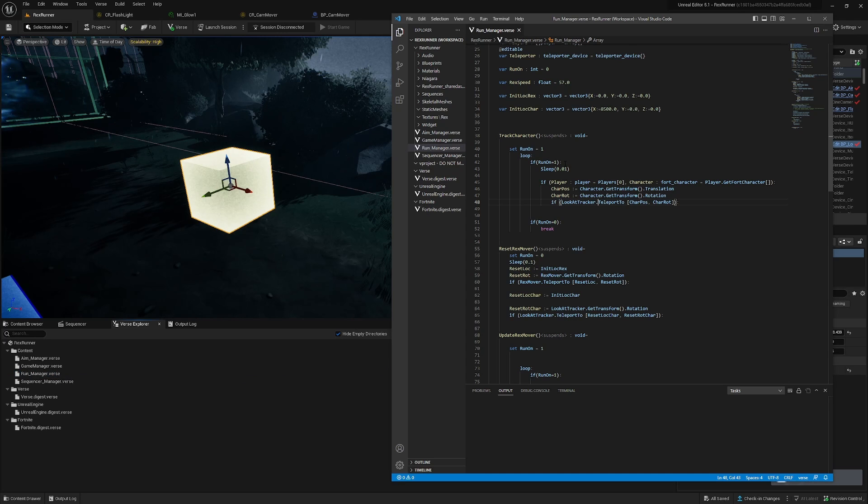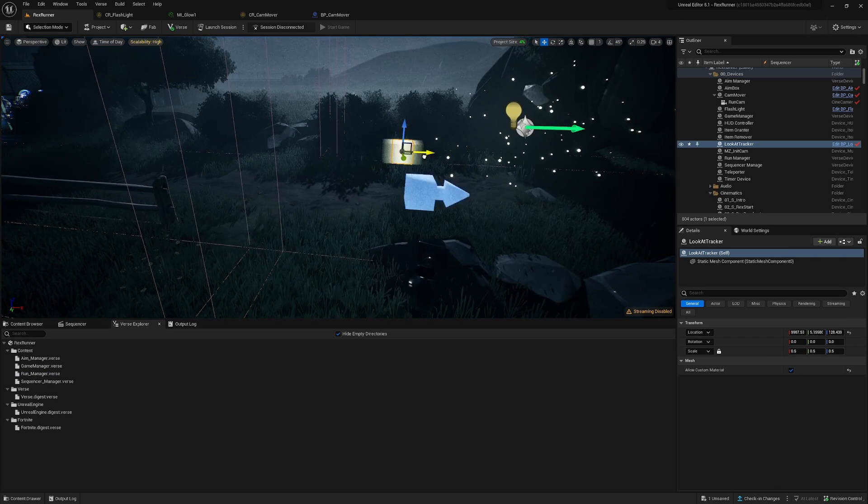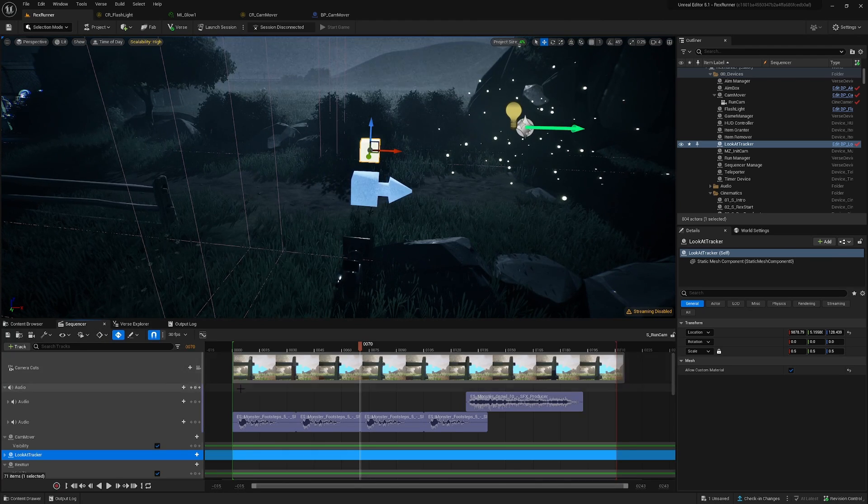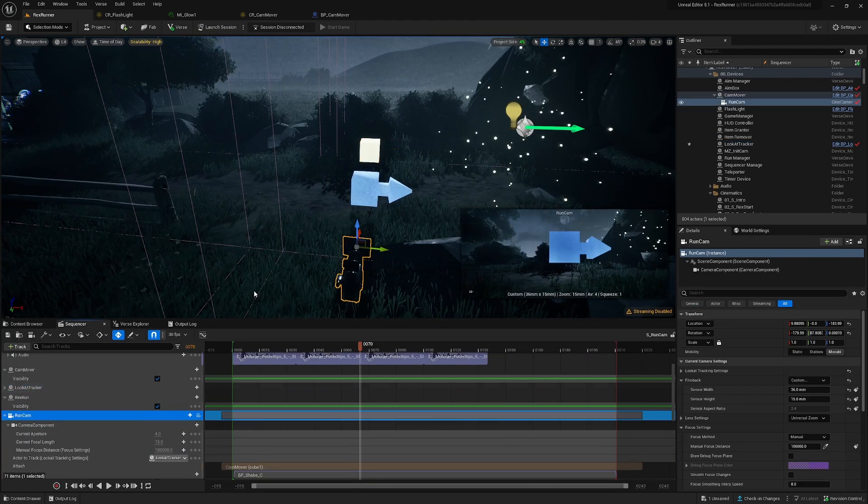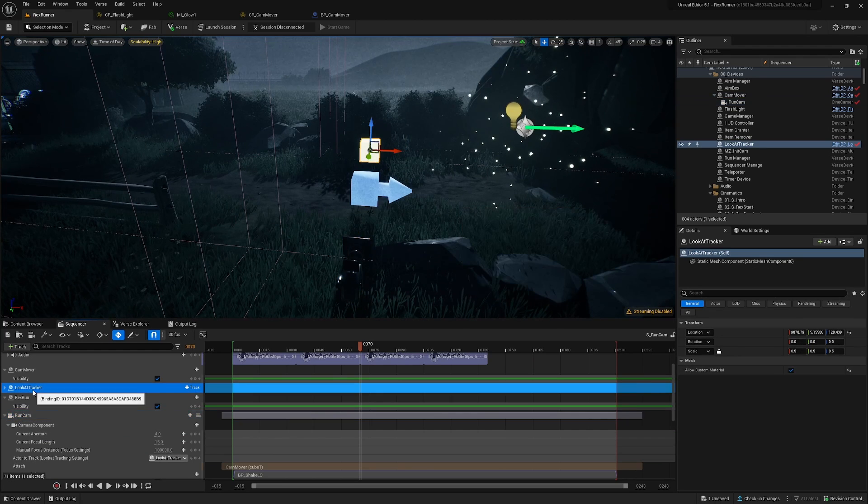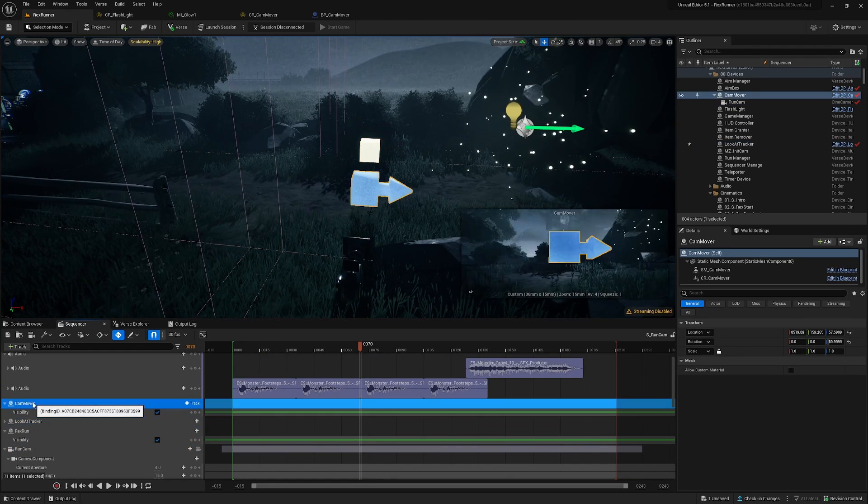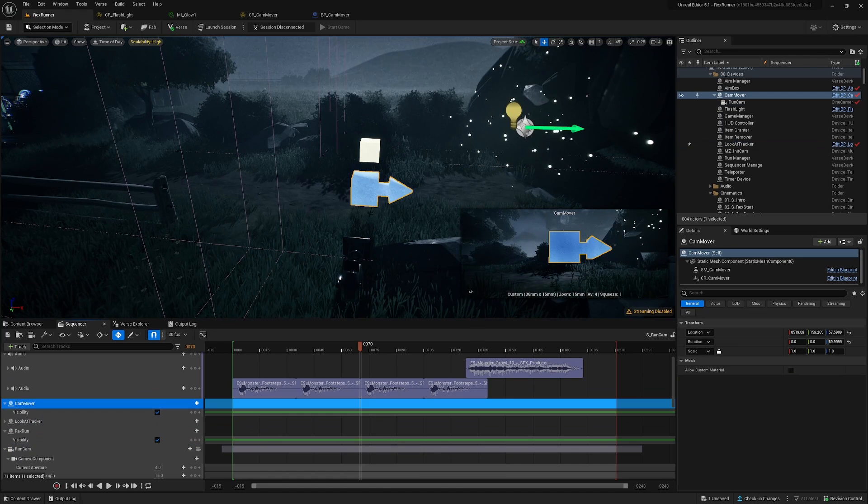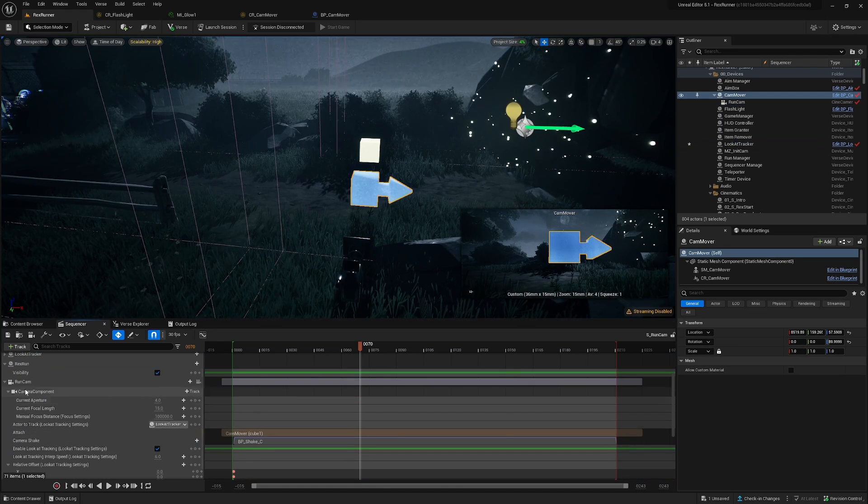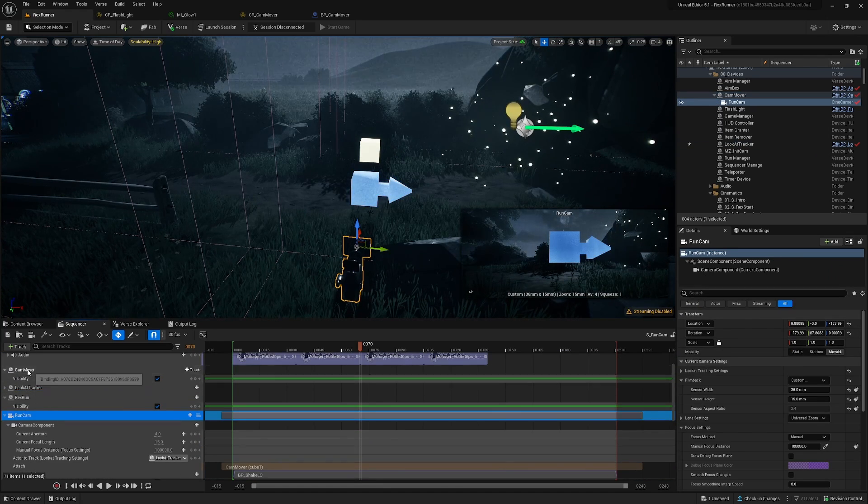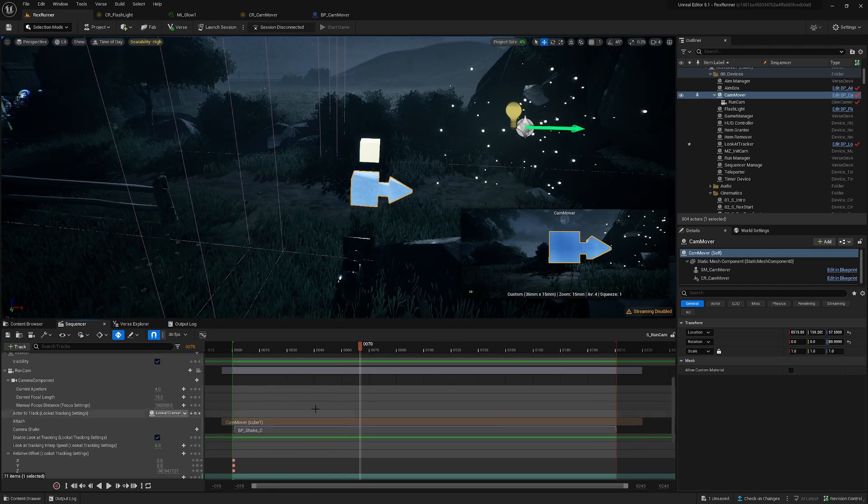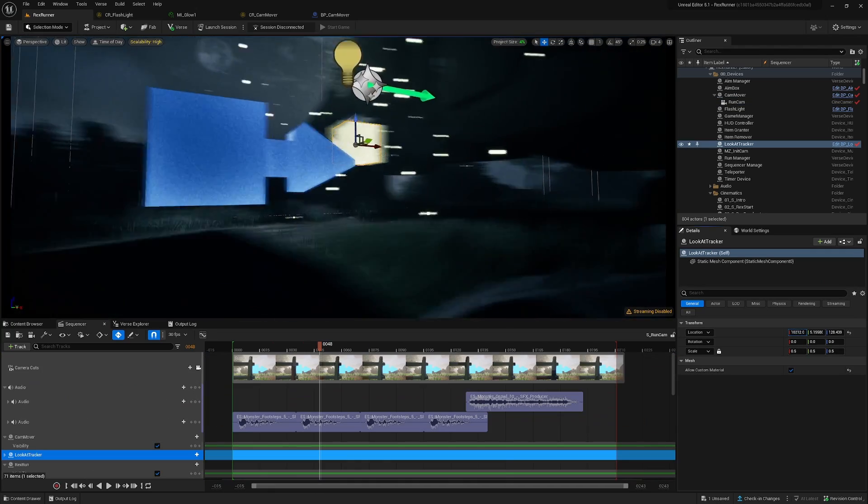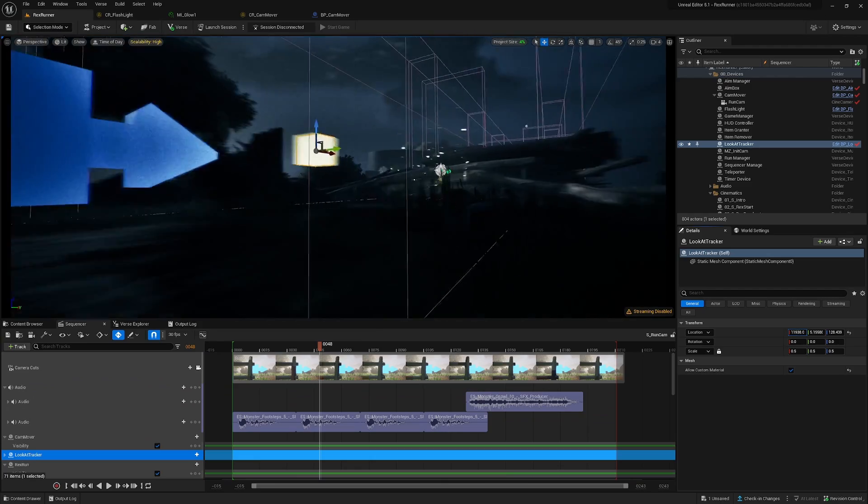So to get this camera going we are using a sequencer and we feed everything into here. So this is the run cam, this is the look at tracker and this is the cam mover. So what I'm doing is I'm attaching the camera to the cam mover and I pick the bone cube one. So what you see is there is some delay in the camera as it follows.